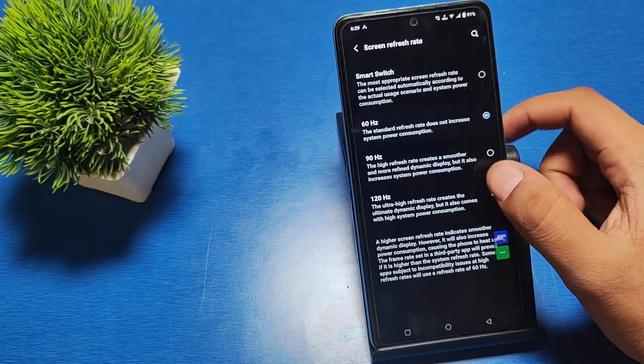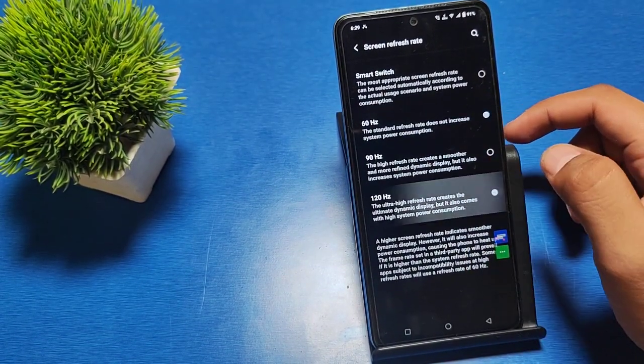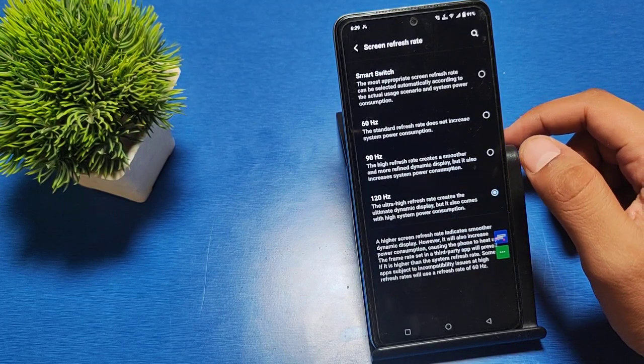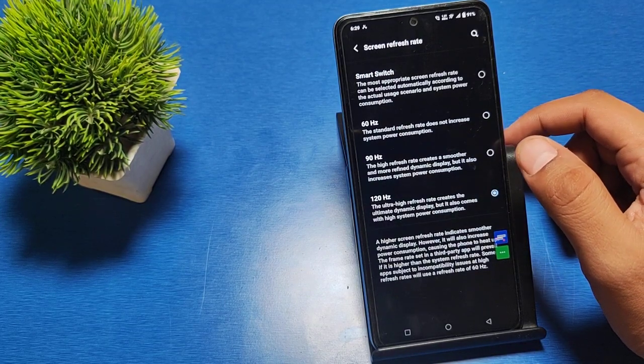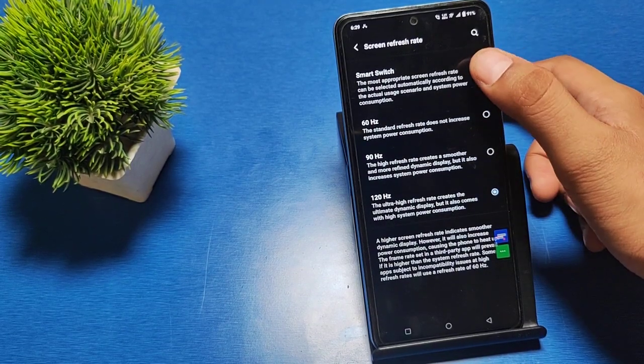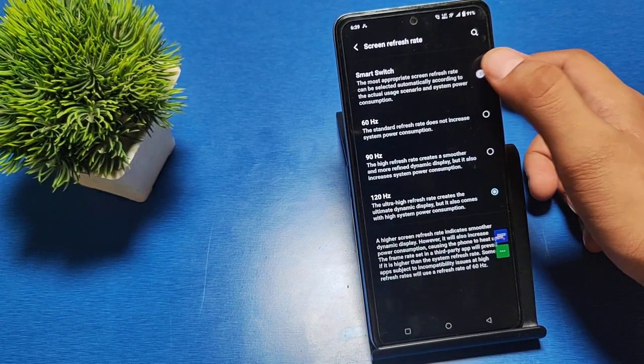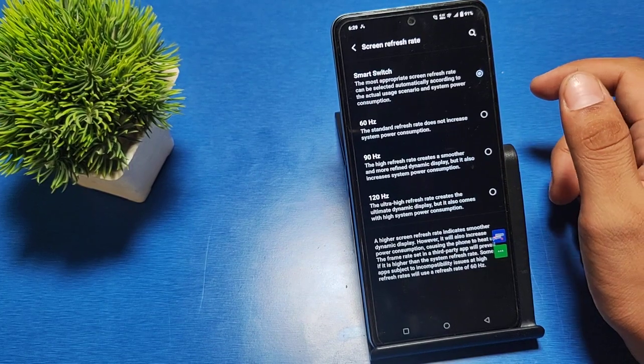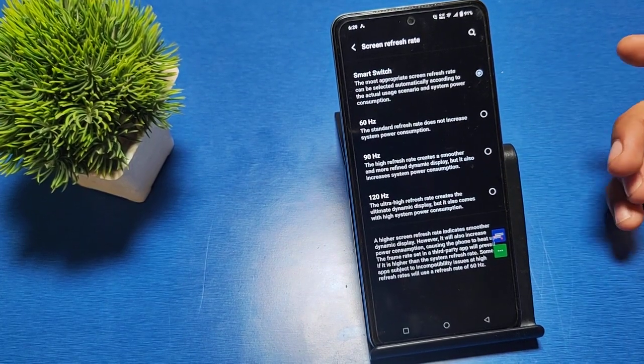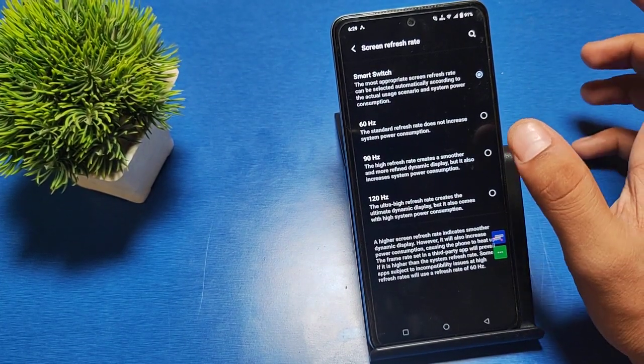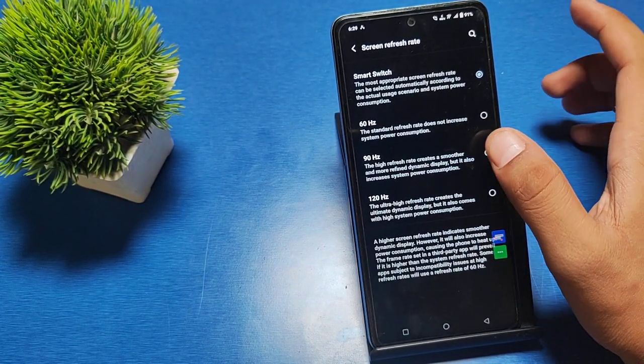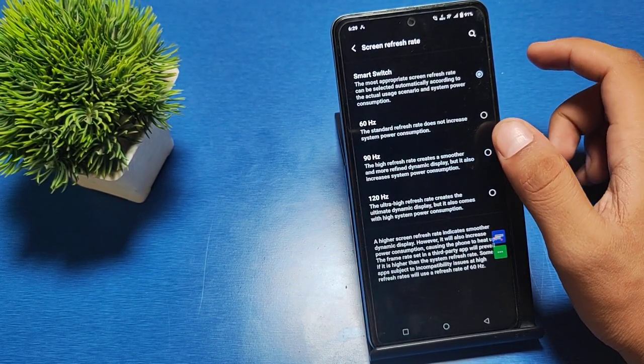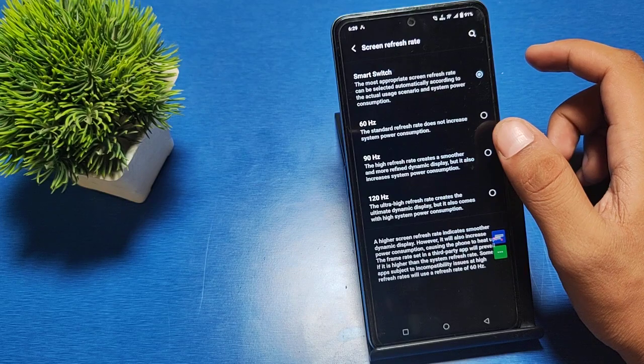If you have 60 Hertz selected, you can simply switch to 120 Hertz, or you can choose Smart Switch.